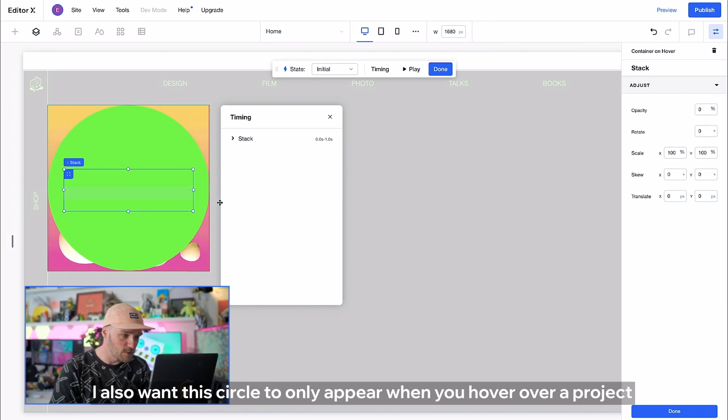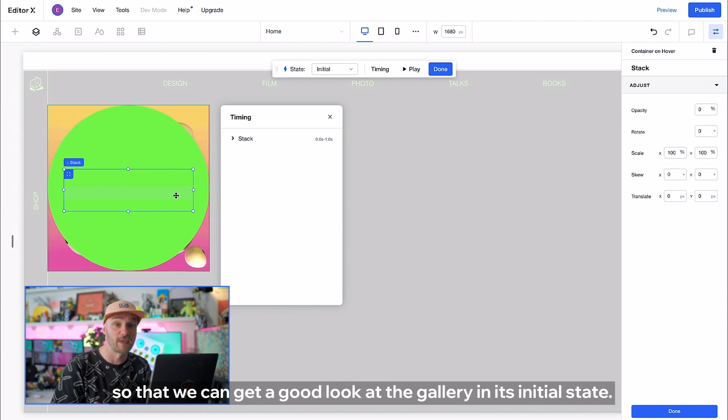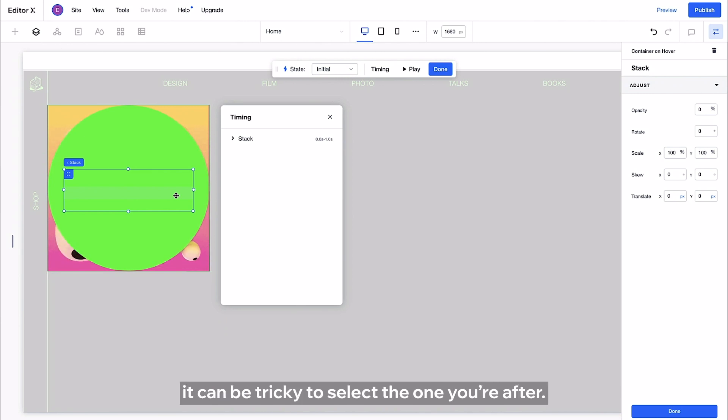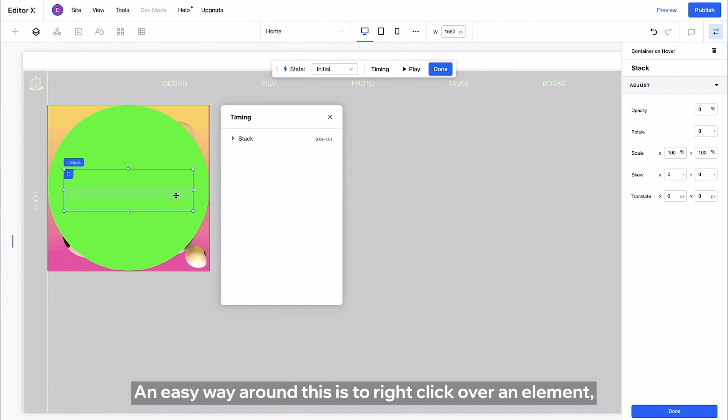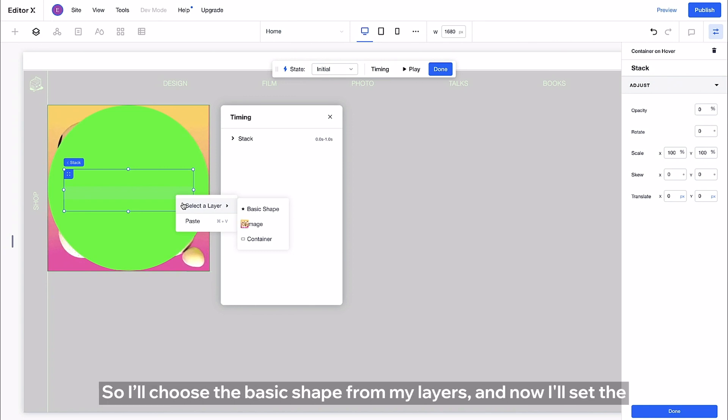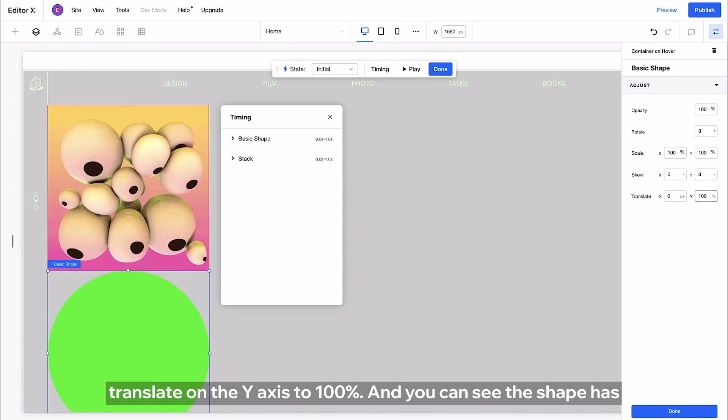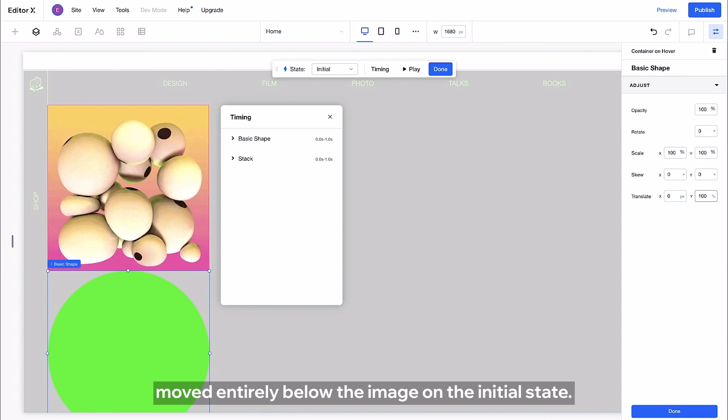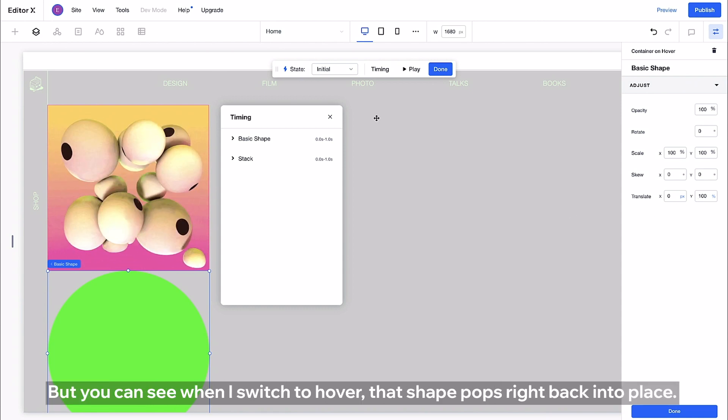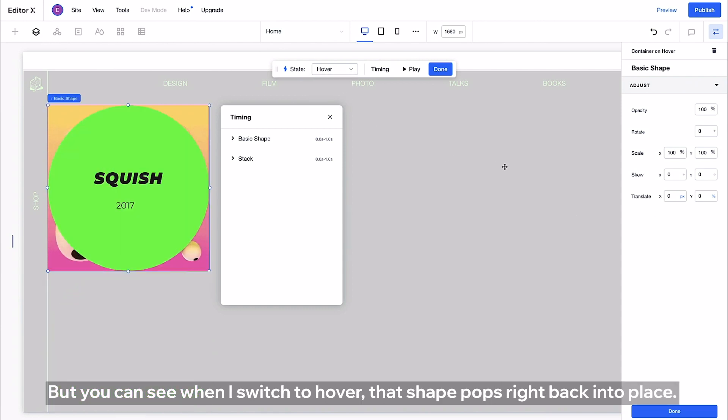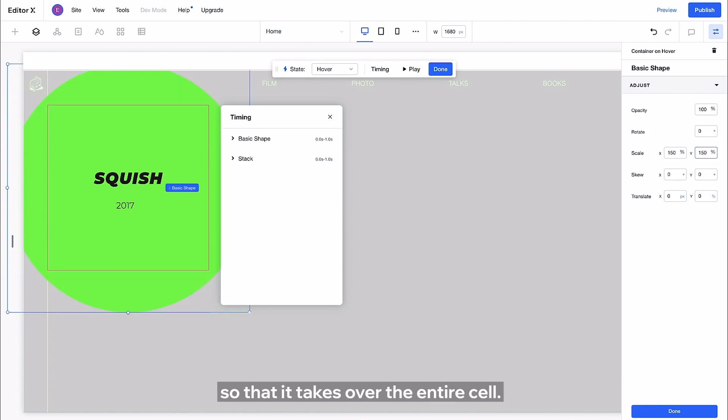I also want this circle to only appear when you hover over a project so that we can get a good look at the gallery in its initial state. When you've got a bunch of elements placed over each other it can be tricky to select the one you're after. An easy way around this is to right click over an element and select the layer you want from here. So I'll choose the basic shape from my layers and now I'll set the translate on the y-axis to 100% and you can see the shape has moved entirely below the image on the initial state but you can see when I switch the hover that shape pops right back into place. I do want to muck about with the scale a bit so I'll set the x and the y to 150% so it takes over the entire cell.